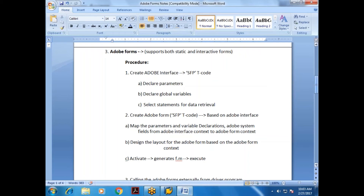I'll try to cover most of what is required for the industry, but that alone is not sufficient — you'll need to do lots of R&D.